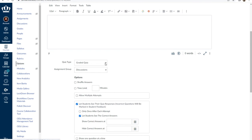Using classic quizzes, you can designate practice quizzes and ungraded surveys from the quiz type option.